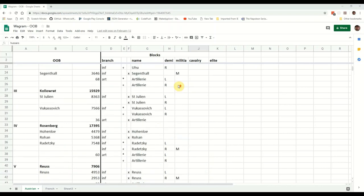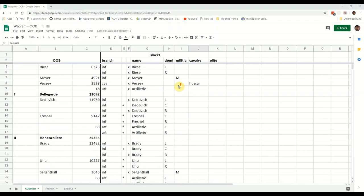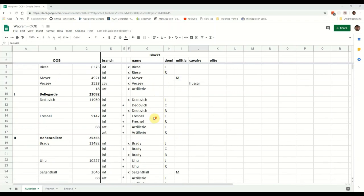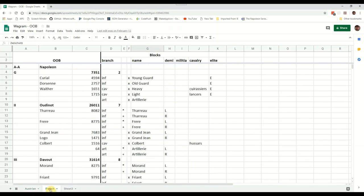So there is a bit of Landwehr in the Austrian army, but a whole lot of standard sort of veteran forces. Not a lot of cavalry.